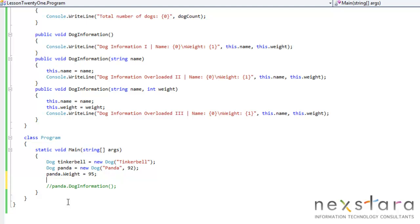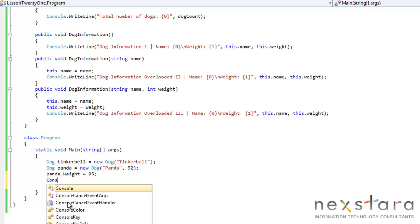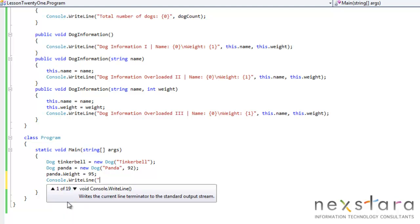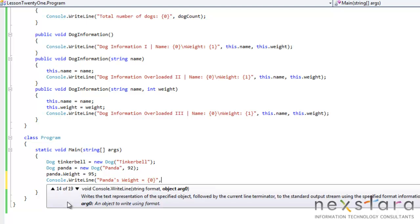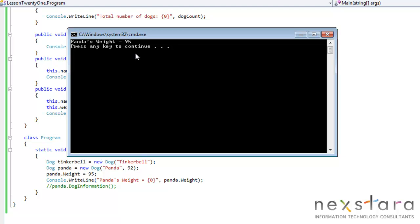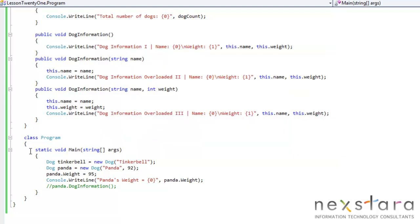And we'll access the getter console.writeline pandas weight equals panda.weight. And now we'll be able to run this and we should see panda's weight is 95. So we actually use that property to change the values.